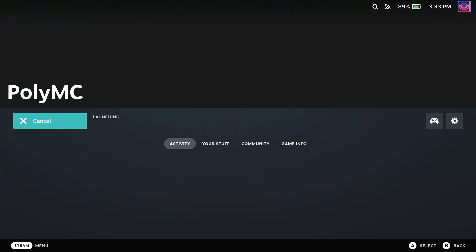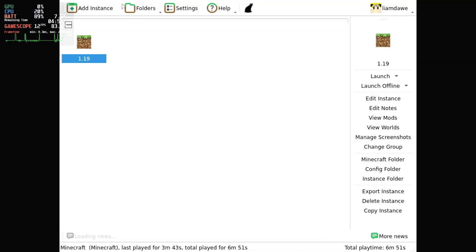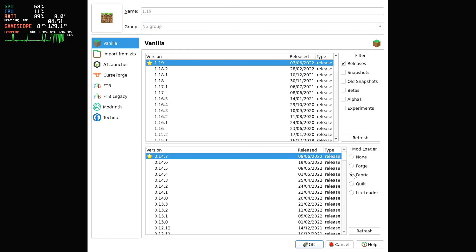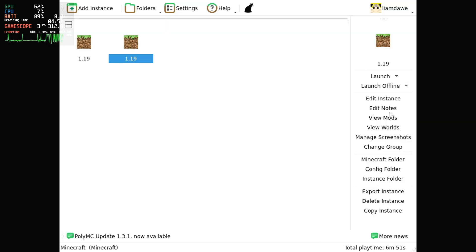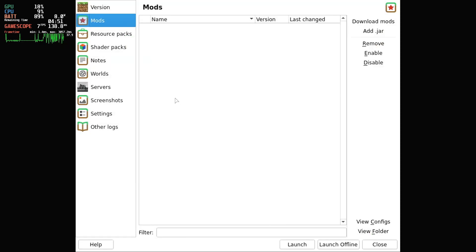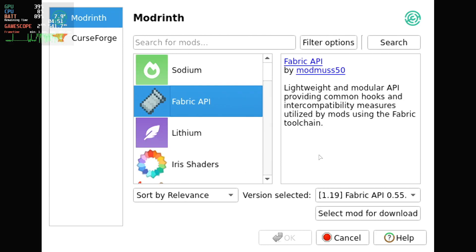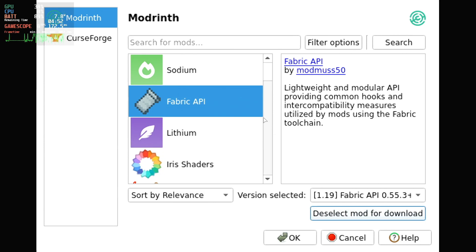In PolyMC, set up a new instance and at the bottom select the Fabric mod loader, then click OK. Now you want to go to the view mods section and press the download mods button at the top right. There are three things that you're going to need to install here: the first is the Fabric API, and then you also want Midnight Controls and Midnight Lib.